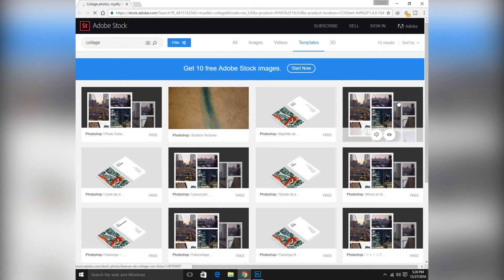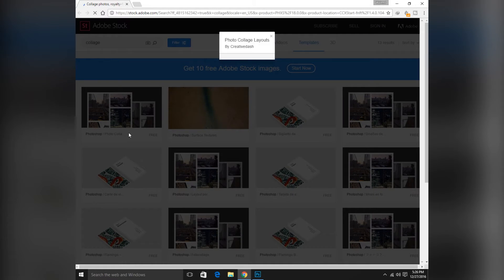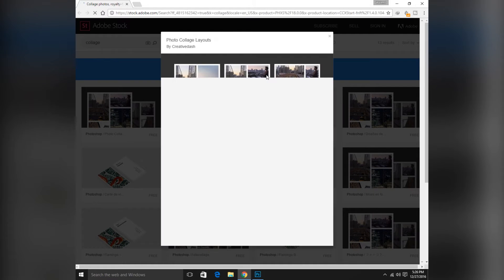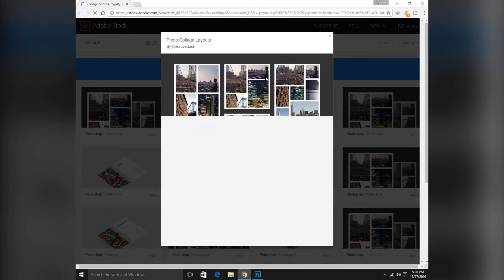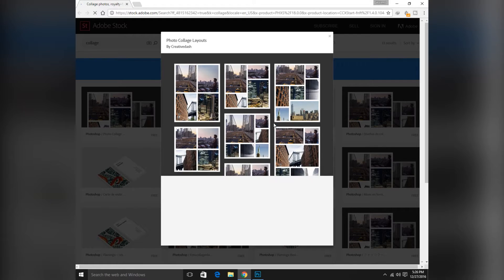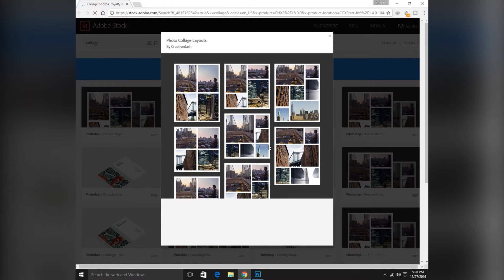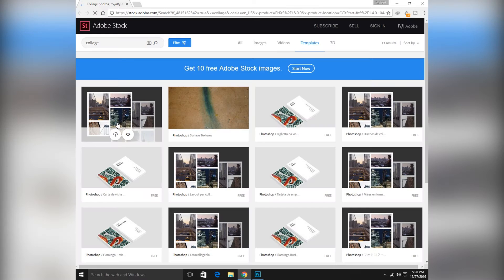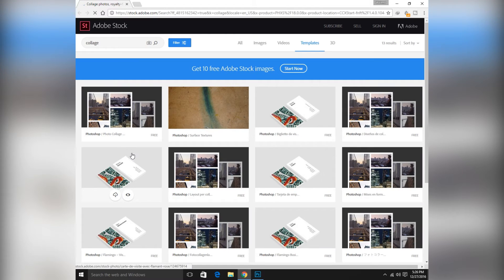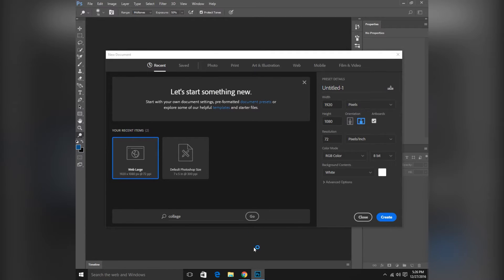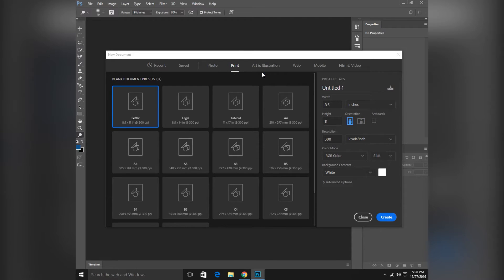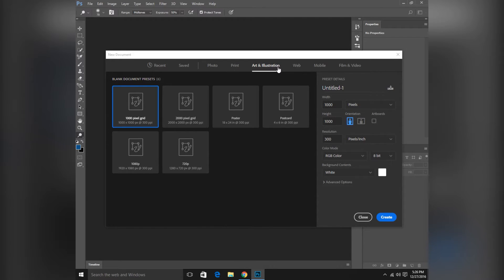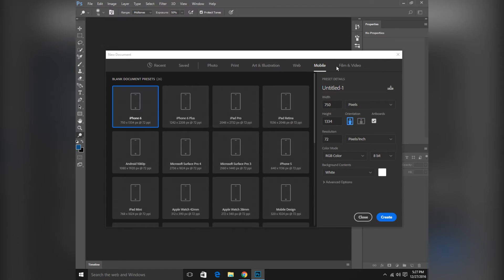As you can see there are many templates here. You can use any of them. Here's a preview. Photo collage layouts you can get, and free Adobe stock images. So here is photo and documents, print, art and illustrations, web, film and video.